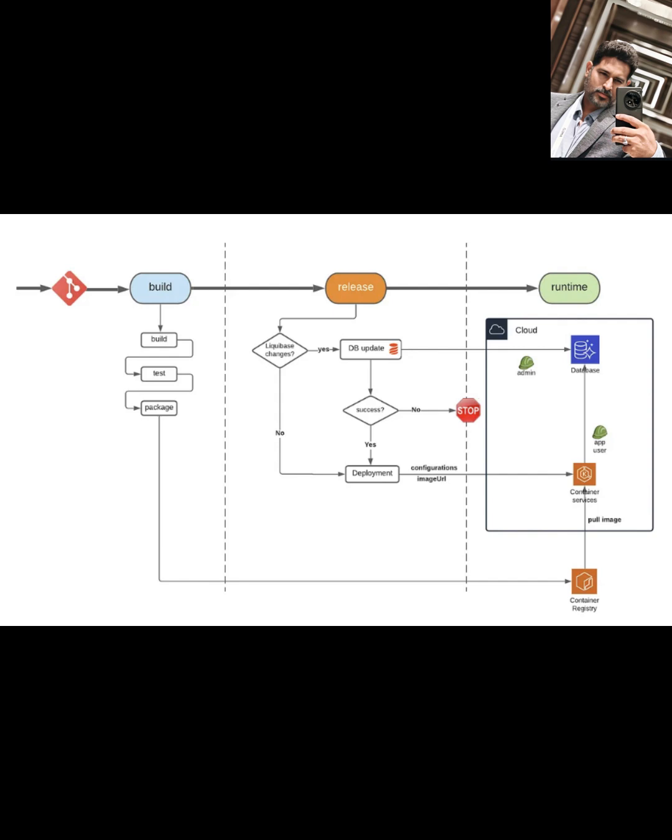Getting this setup is straightforward thanks to the QuickStart. You need a Liquibase Pro license, and then you simply launch the AWS CloudFormation template provided by the QuickStart. It handles provisioning all the AWS resources we just discussed. You can choose to deploy it into a brand new VPC or integrate it into your existing AWS network.